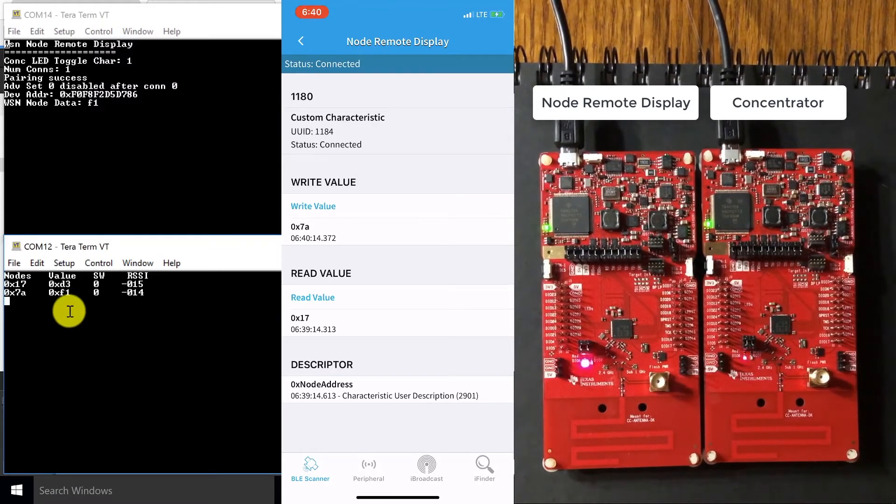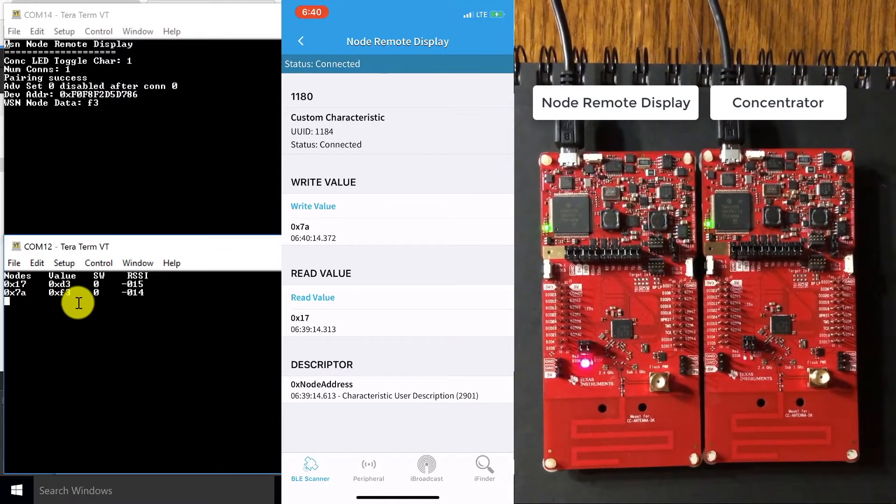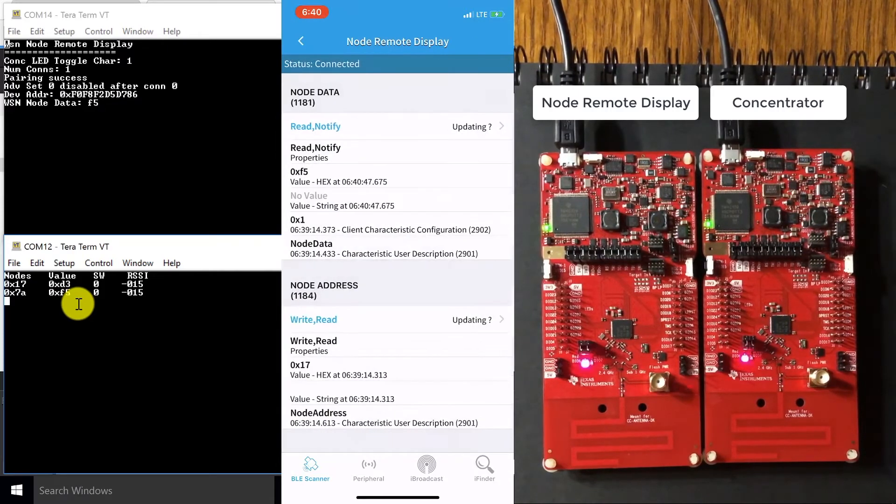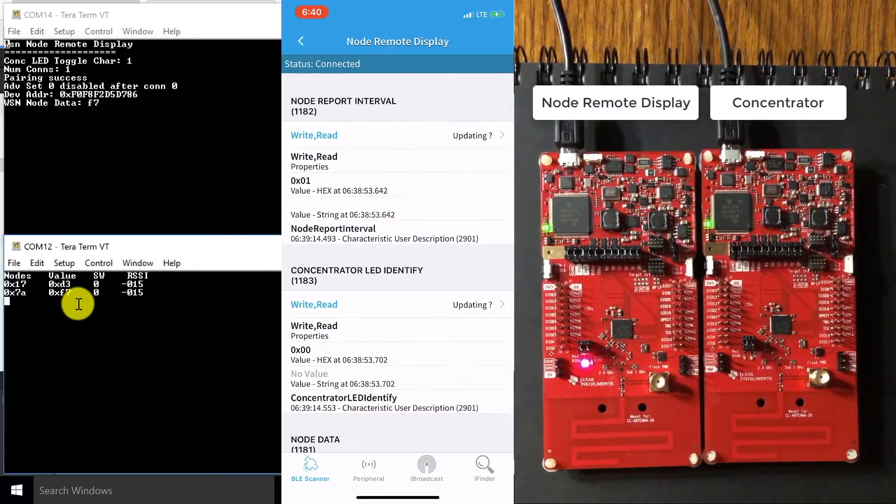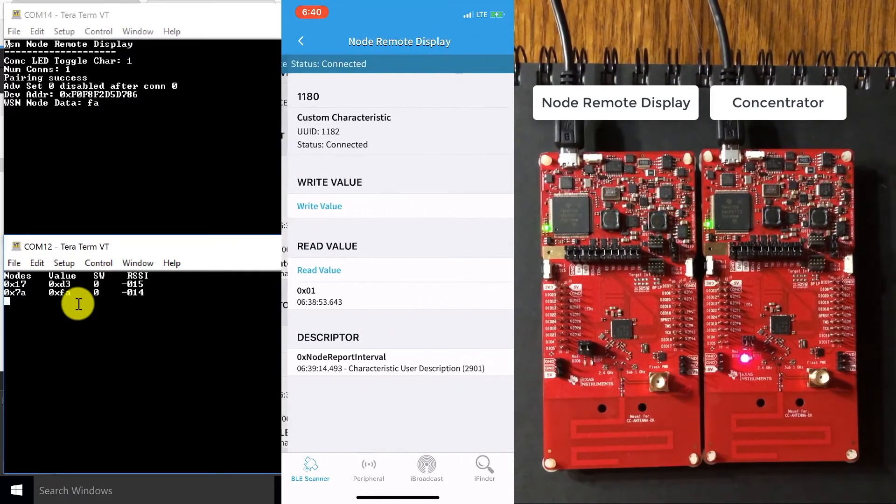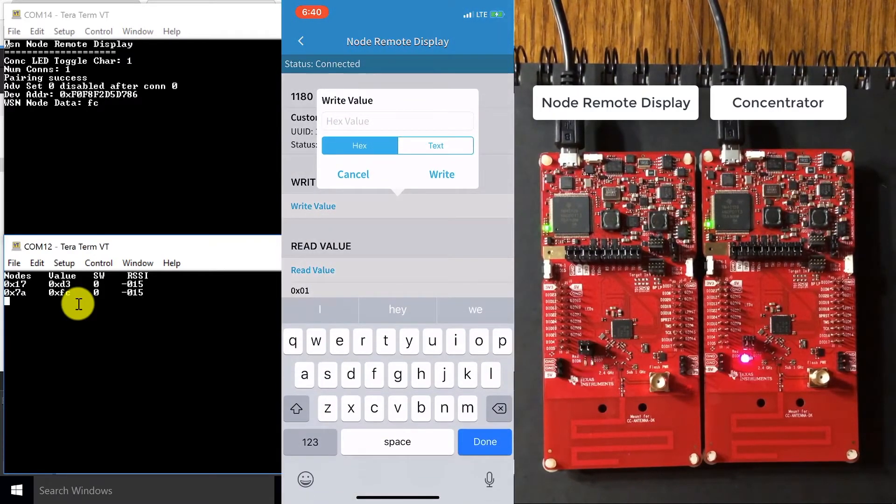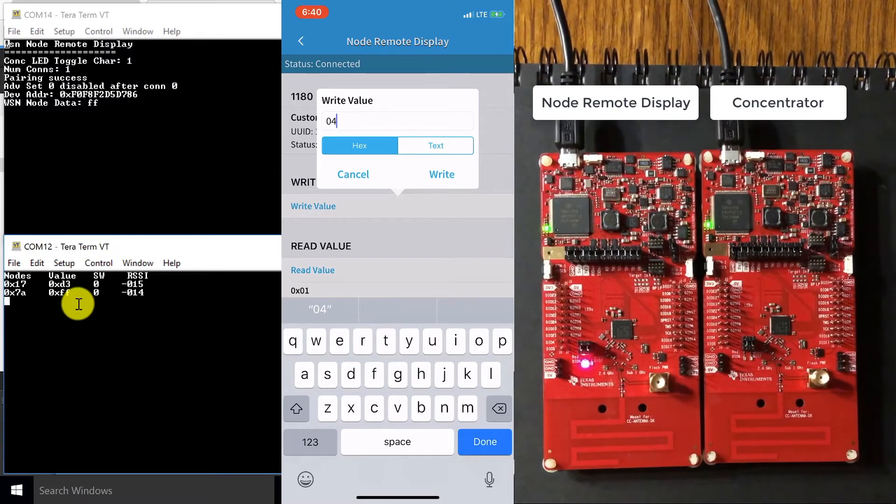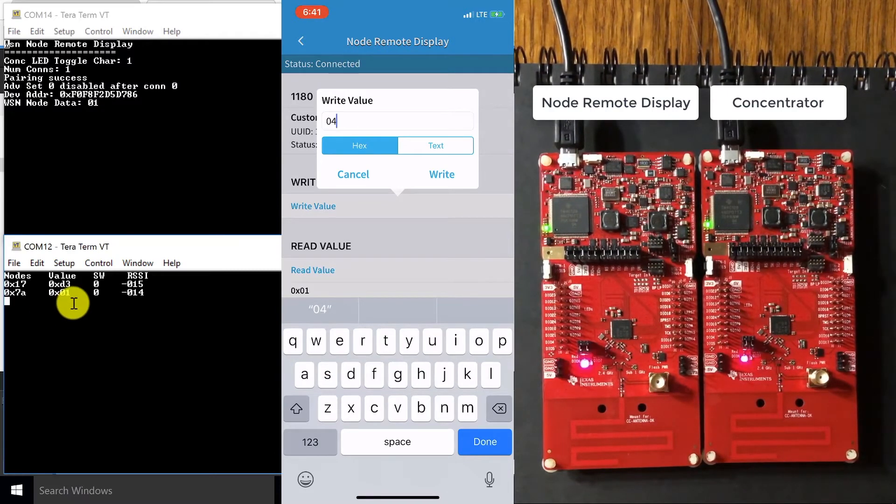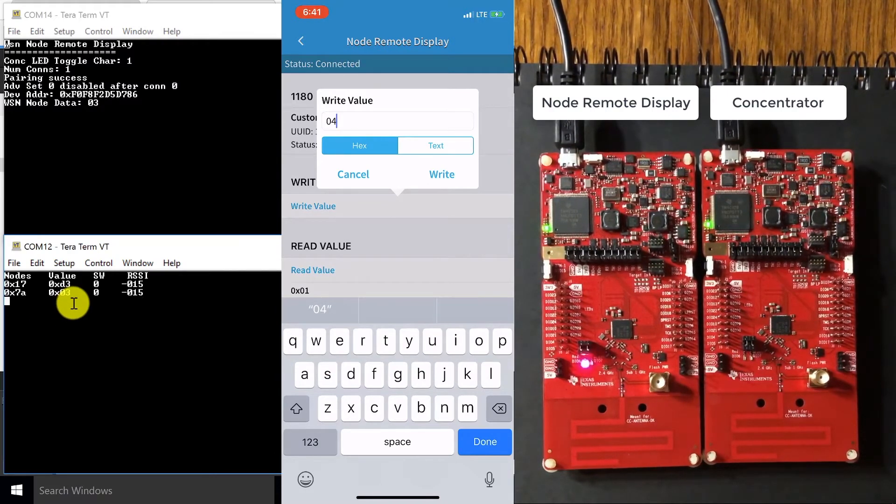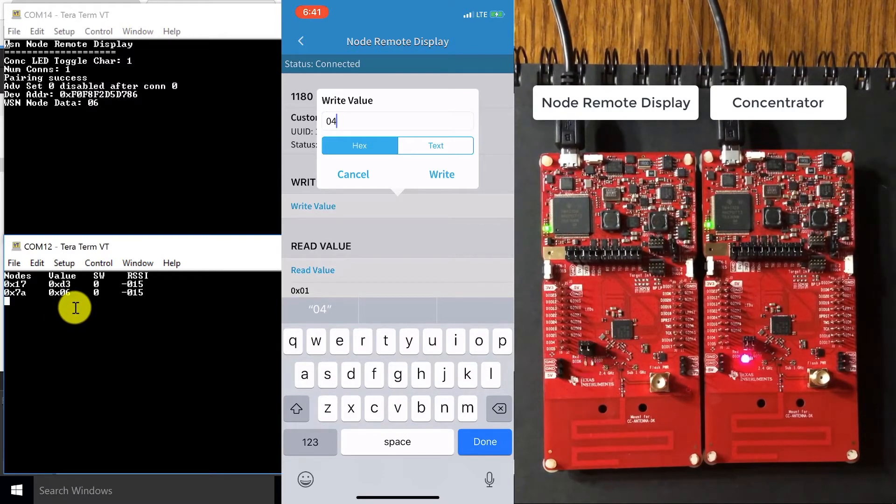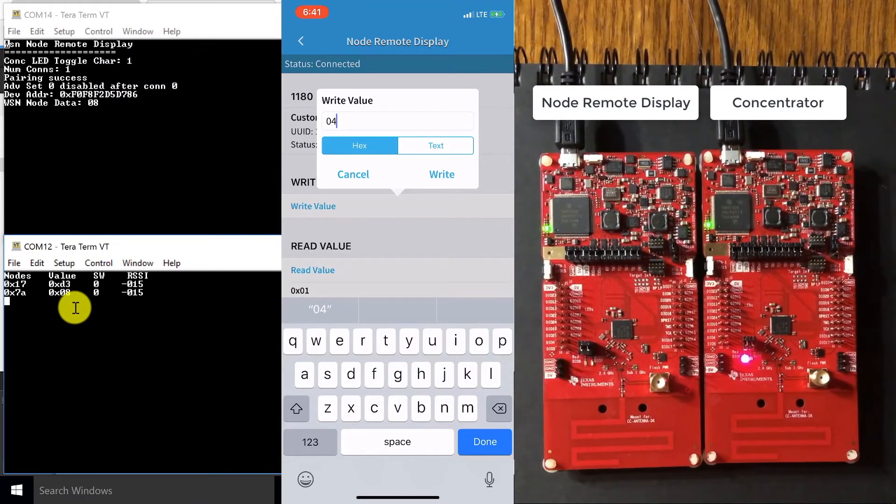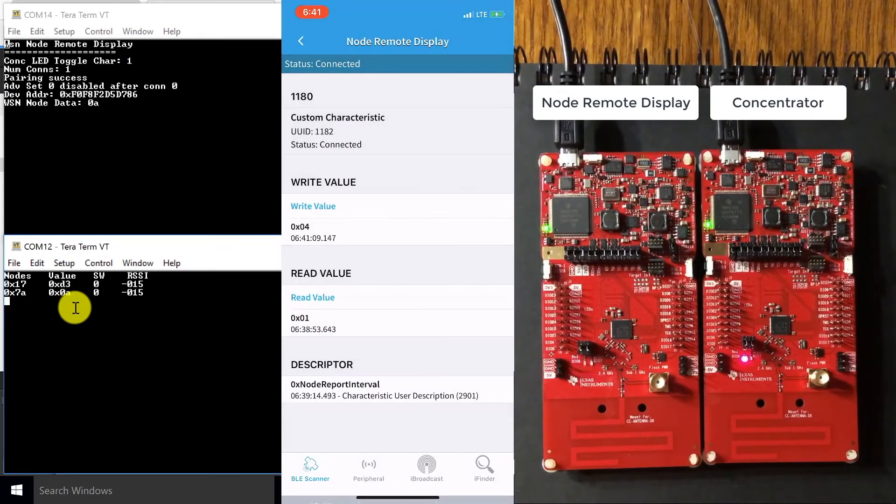So now we're going to change this interval address, the interval of the values being sent. So to do so, we're going to go back to our app and go to node report interval, click write read, and write the value 04. So right now, as I mentioned, this is sending in about one second. So when I write the value 04, watch how these values being sent slow down. So every four seconds, one value will be sent.